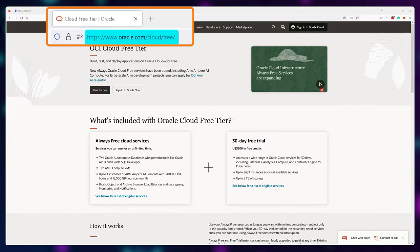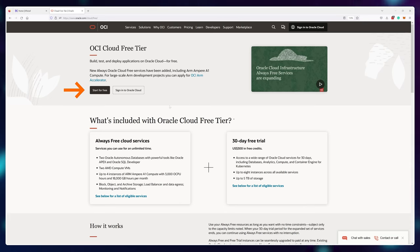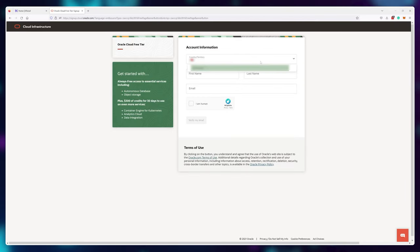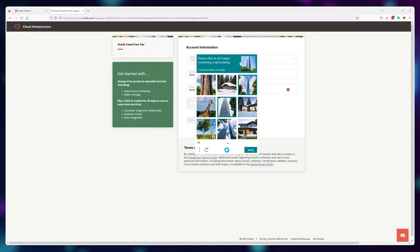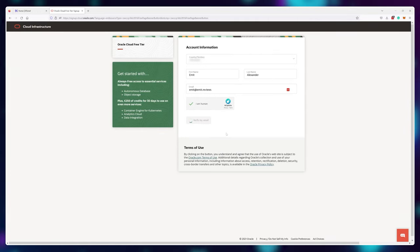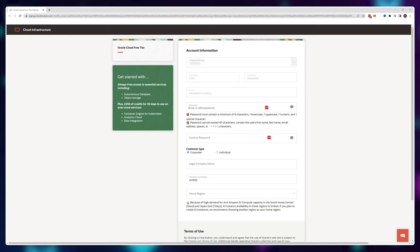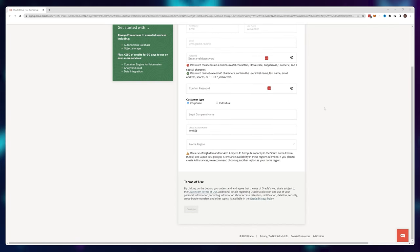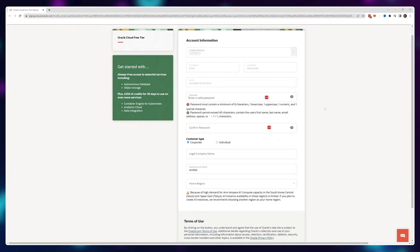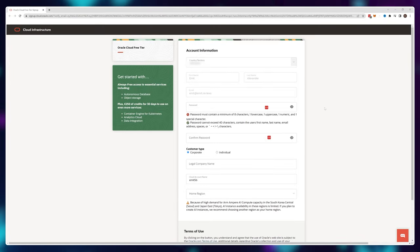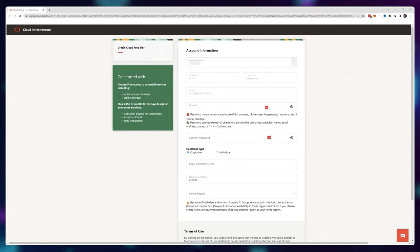Navigate to oracle.com/cloud/free and click on the Start for Free button. Here you'll need to fill out some information about yourself and you need to be accurate — I've tried spoofing this, it didn't work. The information needs to be 100% correct for you to get approved, otherwise you'll just get rejected. It's a quick email and credit card verification, shouldn't be too much of a problem.